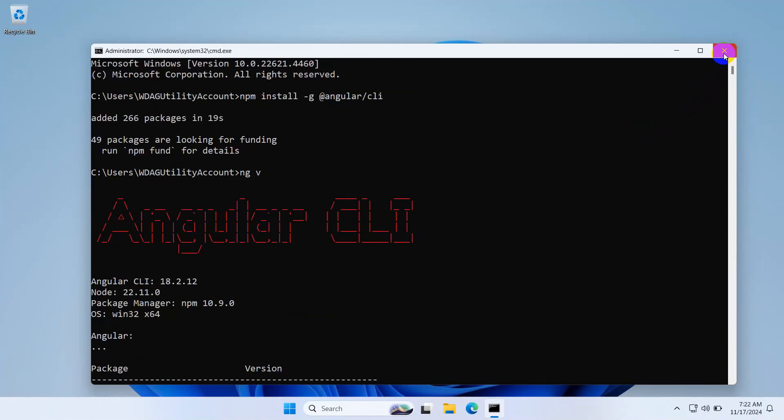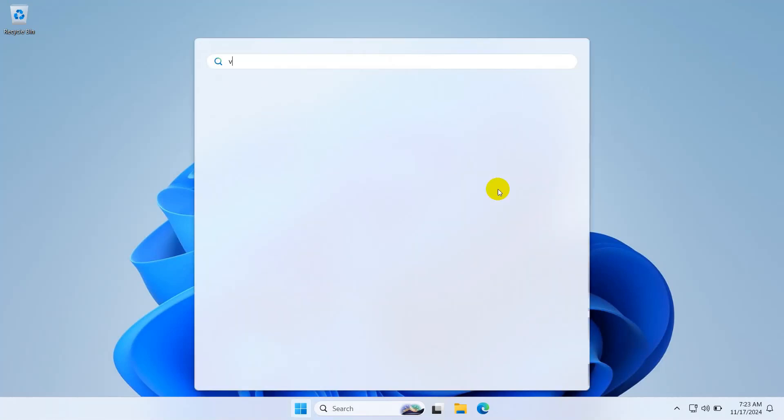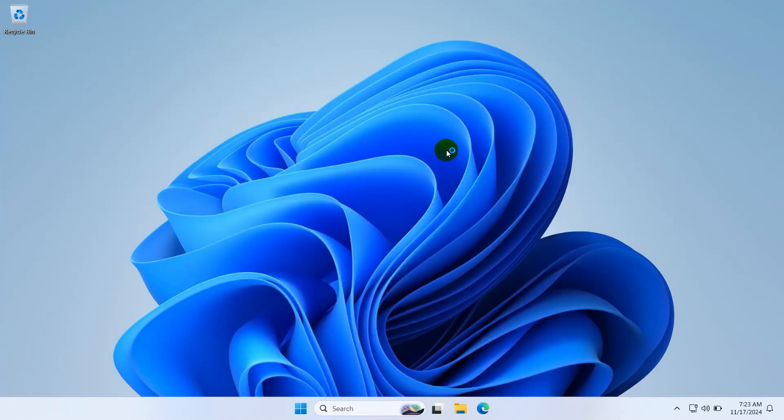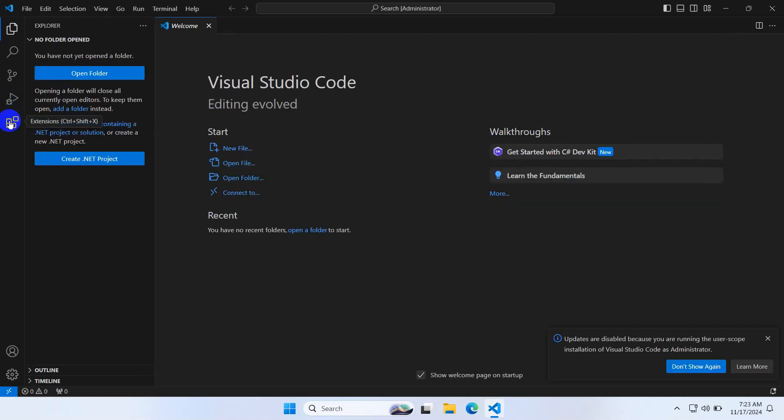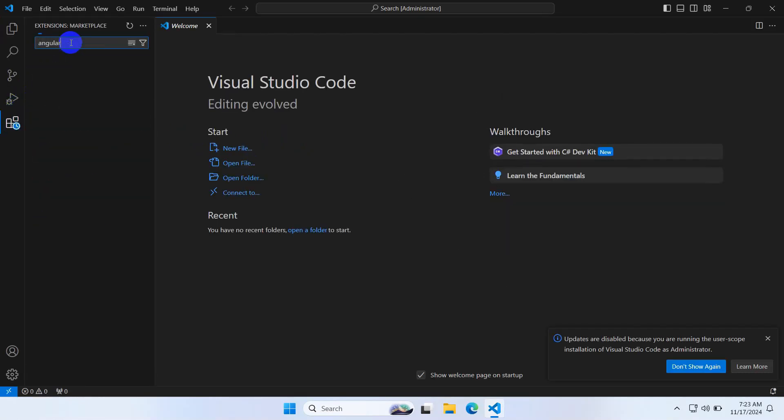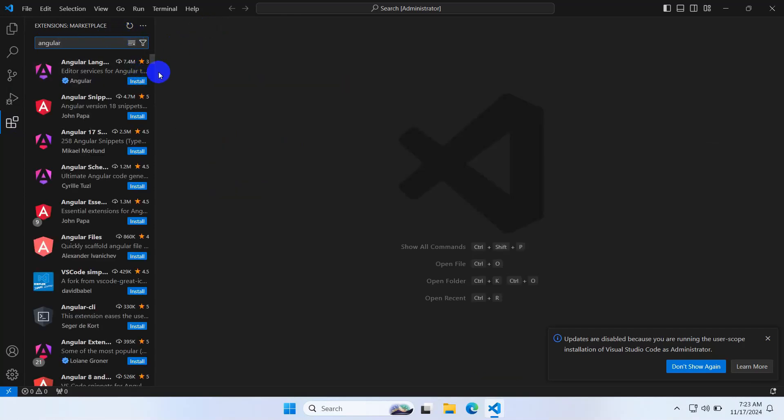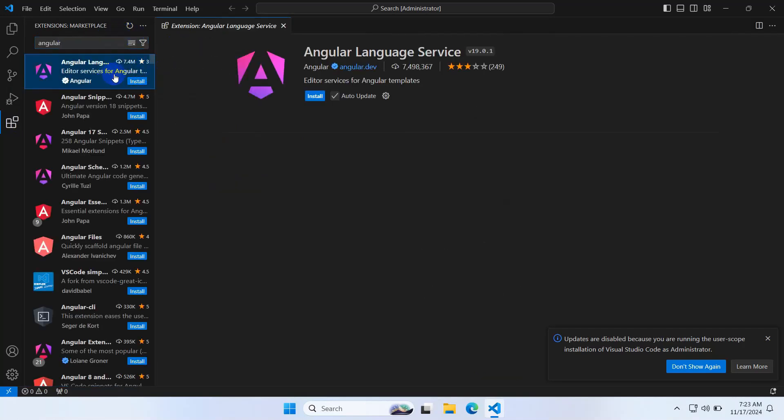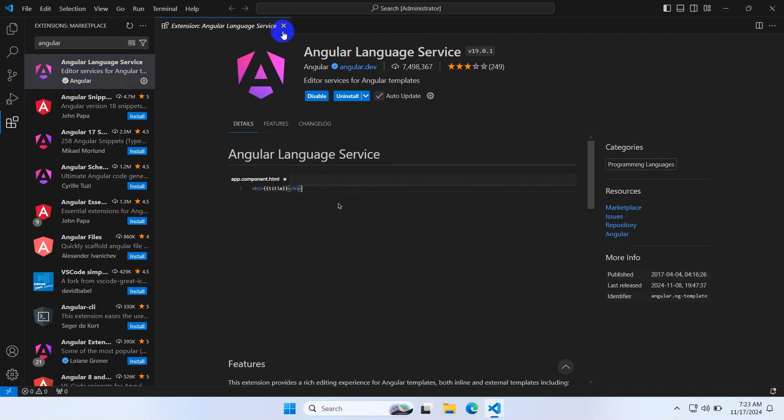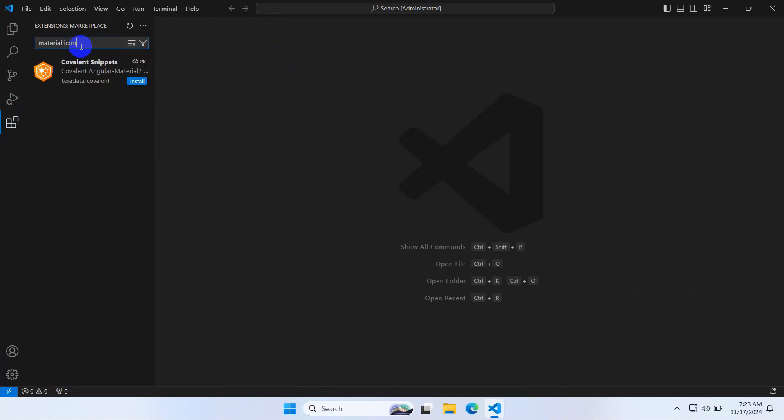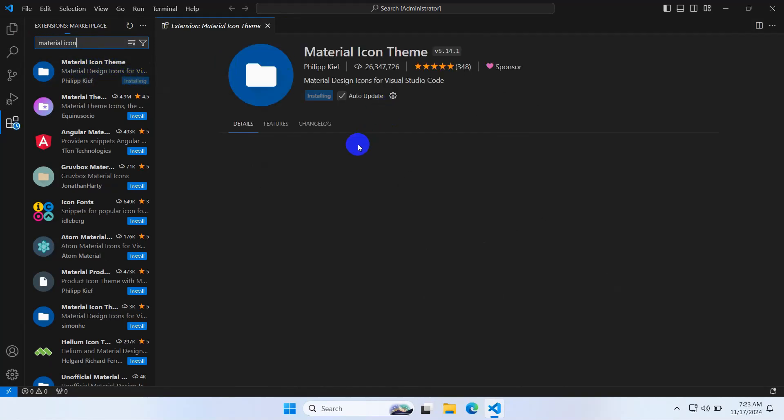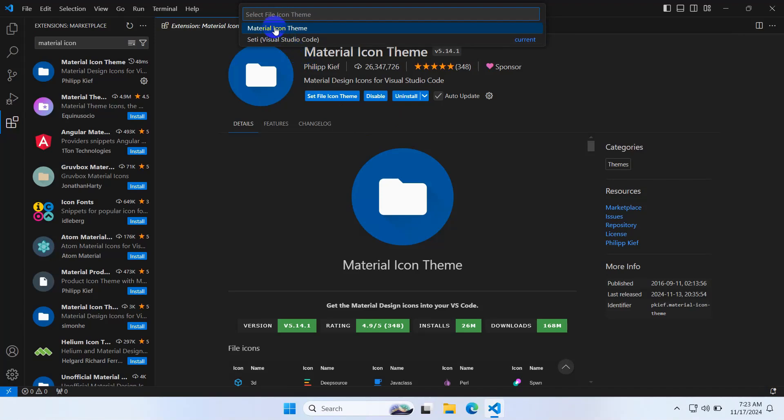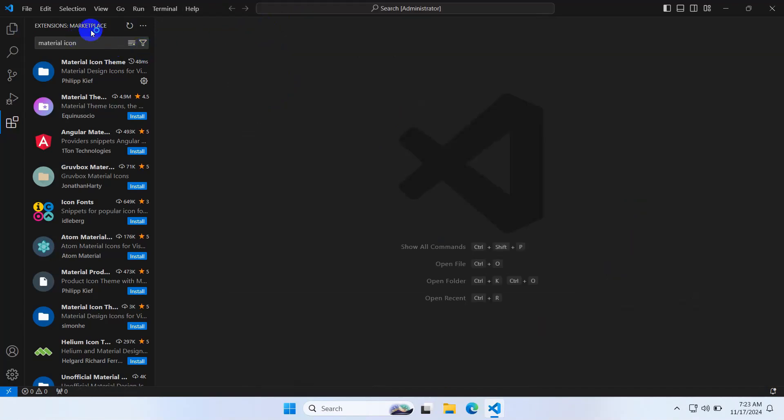Open VS Code and install some extensions for Angular. Go to extensions and install Angular Language Service. Let's install this one. Another extension I personally love is Material Icon. Install it and set Material Icon theme. Close it.